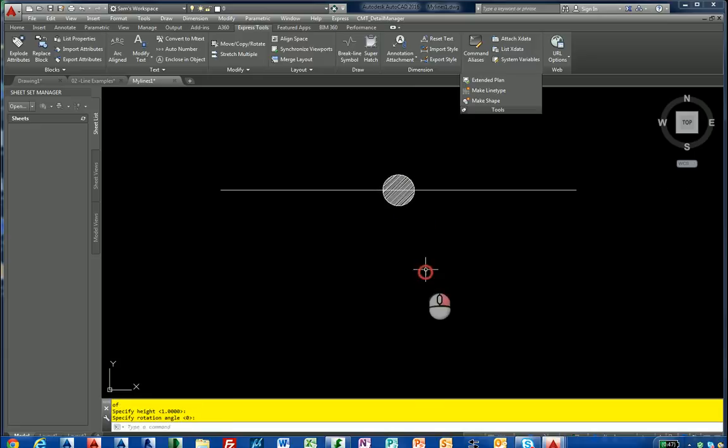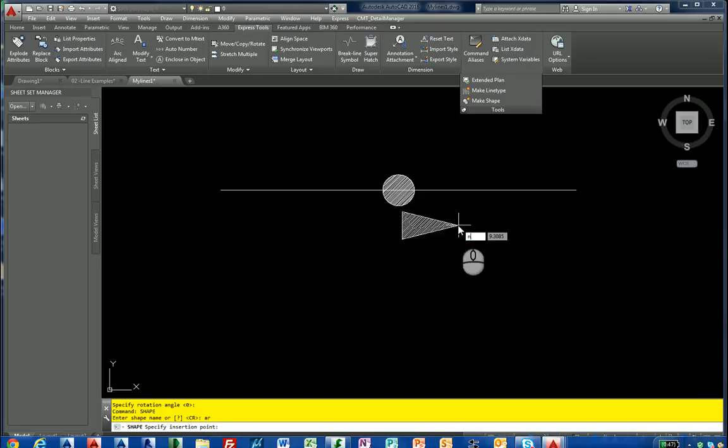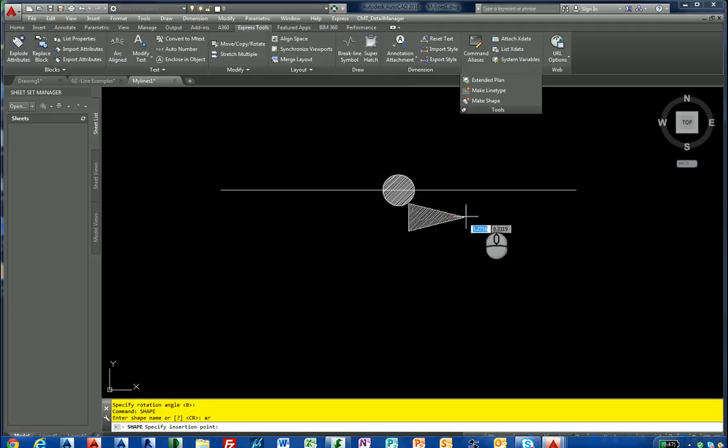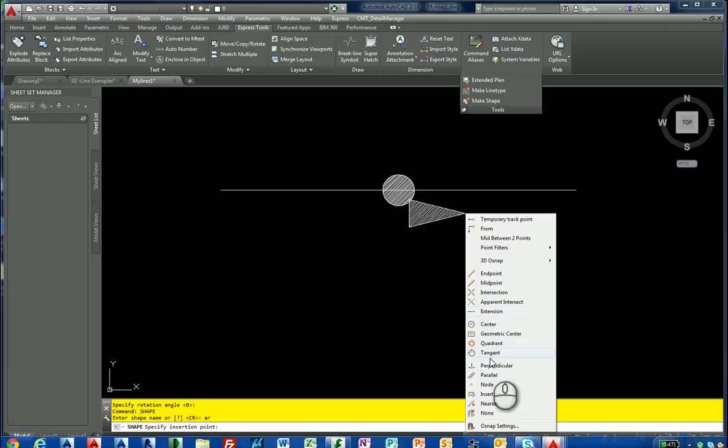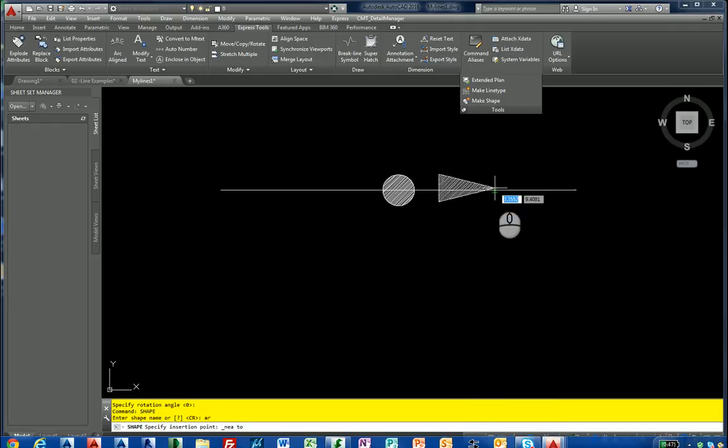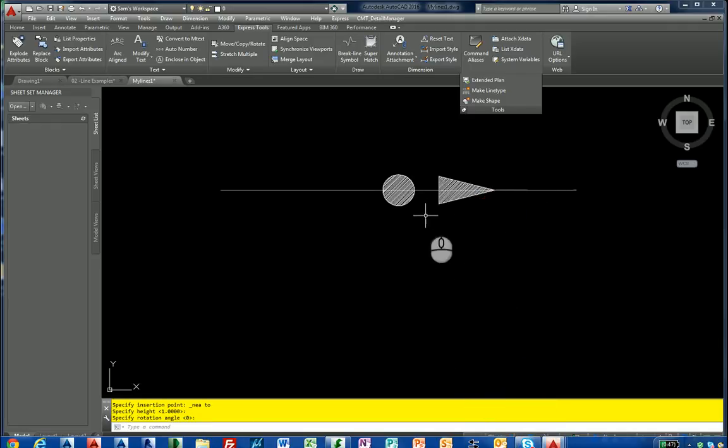Come to shape. AR. Type nearest. Actually I'm better at holding down the shift key. There.